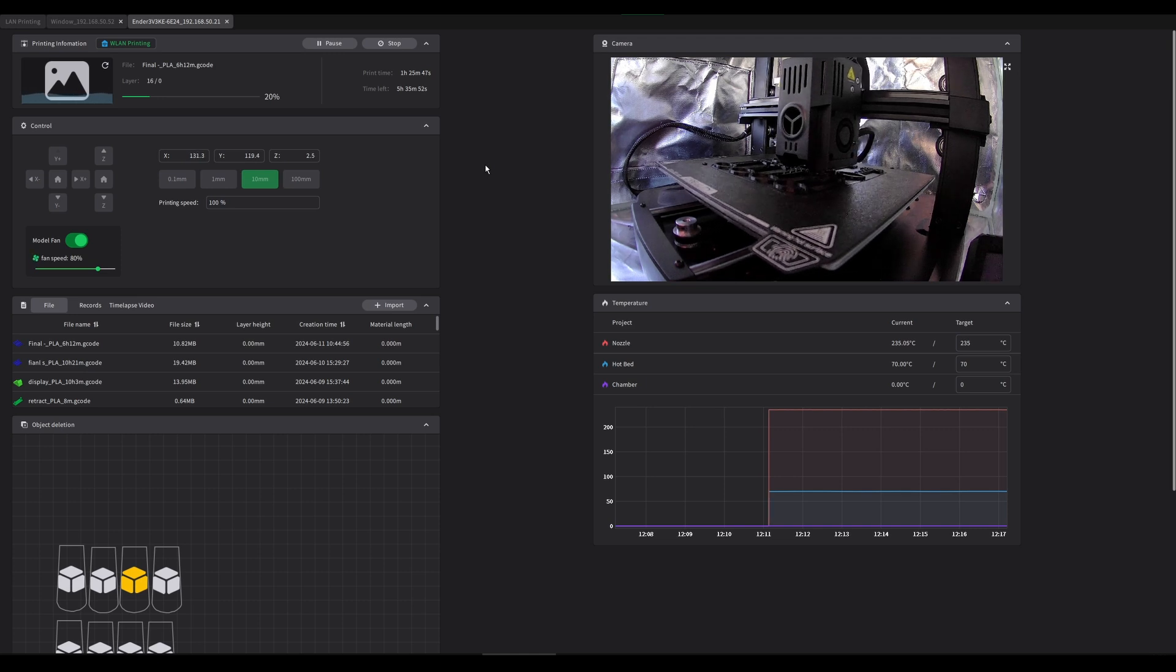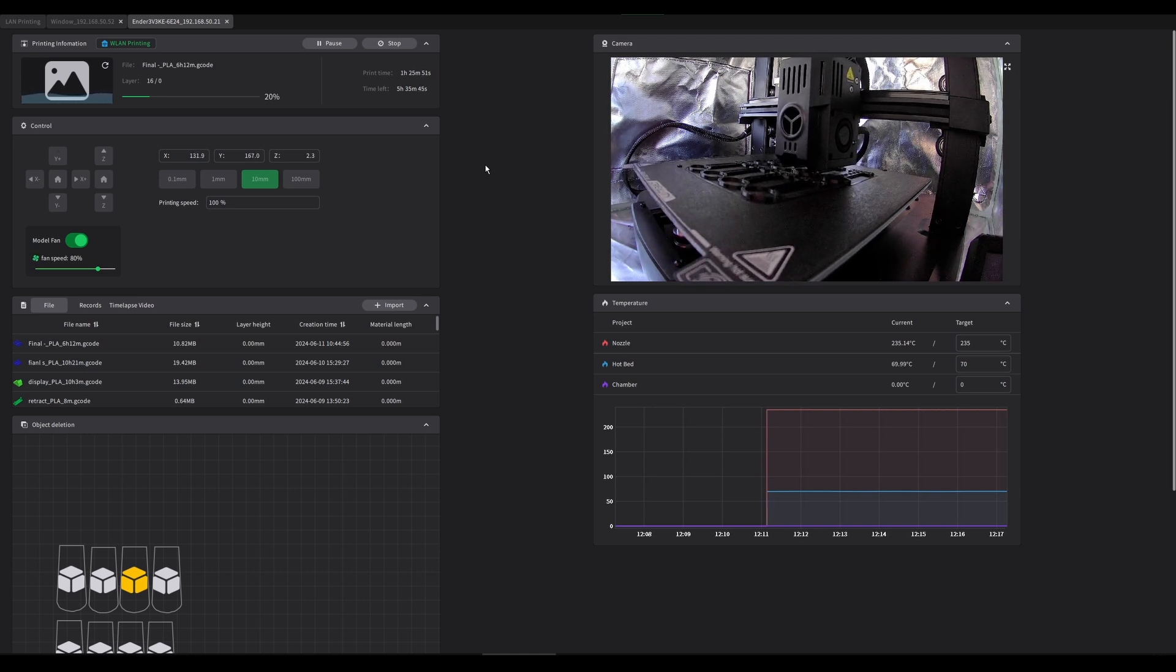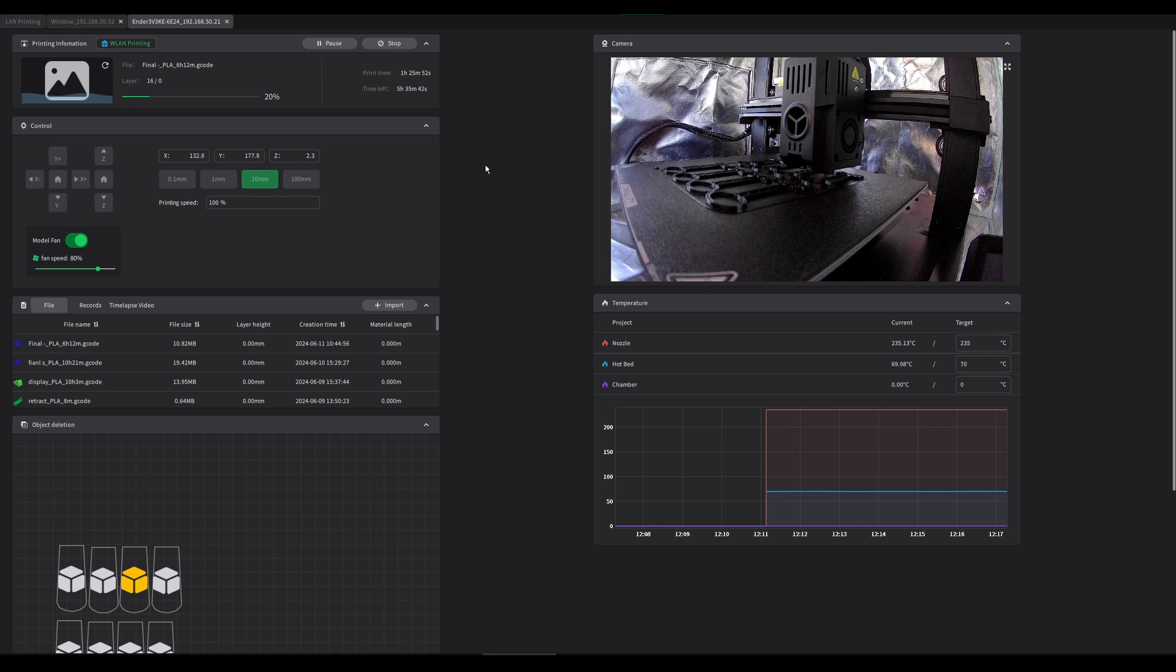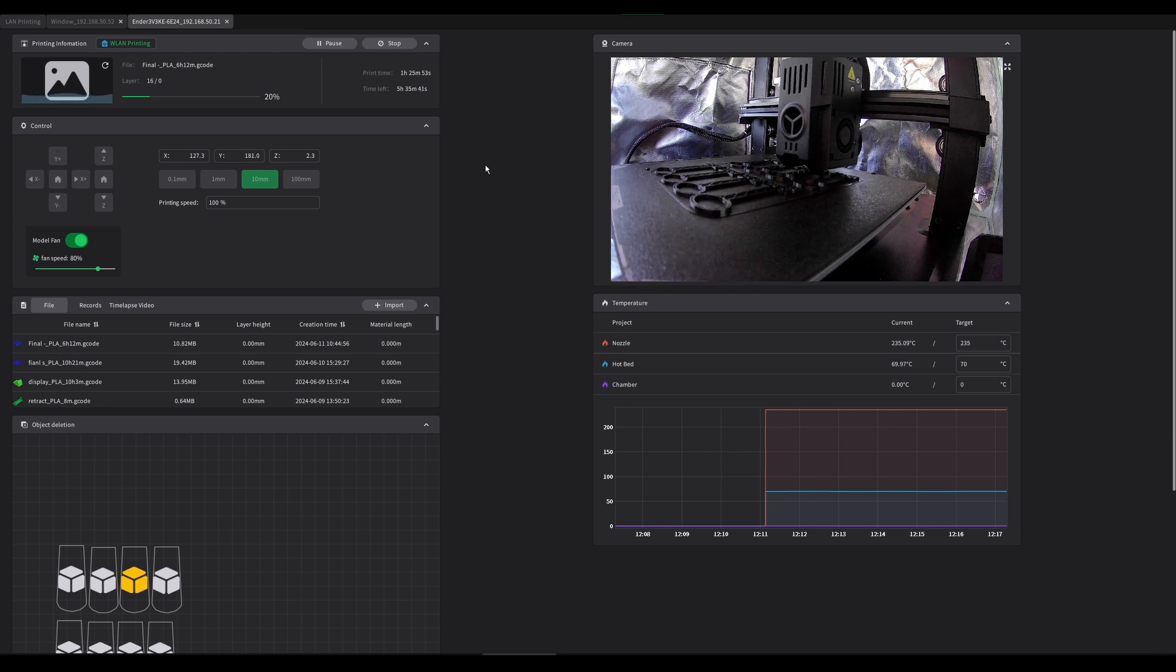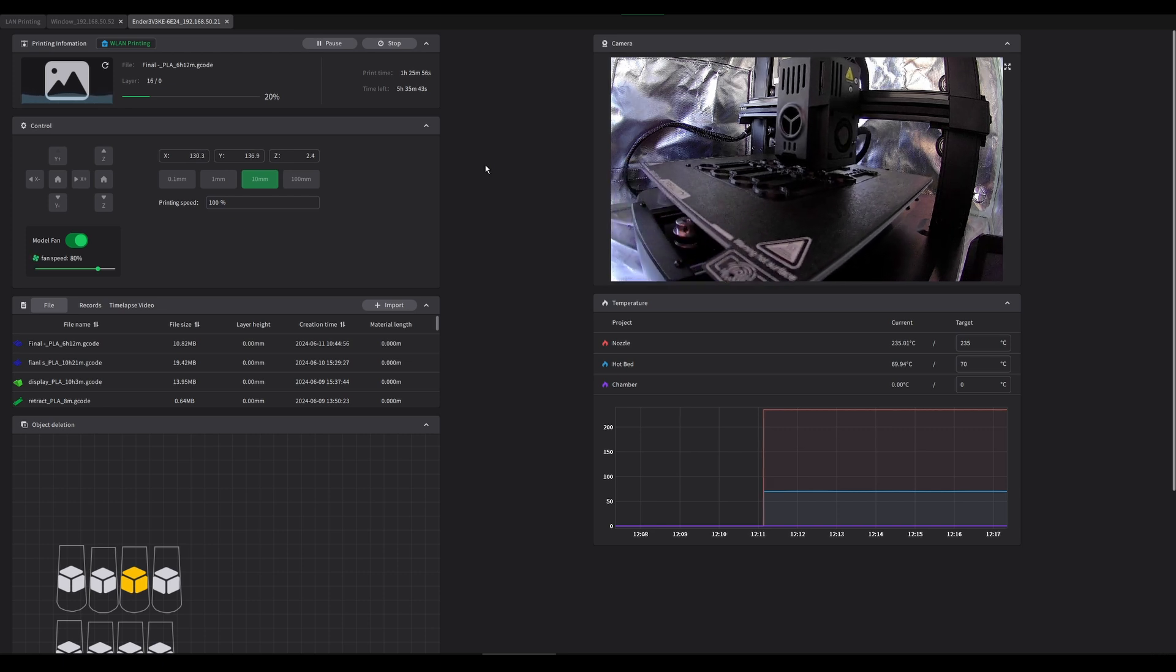If you're watching this video, you probably want to know how to use a non-Creality webcam on your Ender 3 v3 KE. Well let me tell you, you've come to the right place.